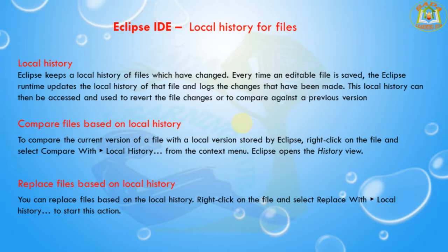First of all, local history. Eclipse keeps a local history of files which have changed. Every time an editable file is saved, the Eclipse runtime updates the local history of that file and logs the changes that have been made.